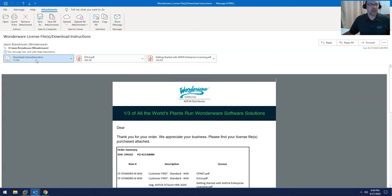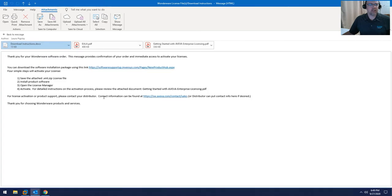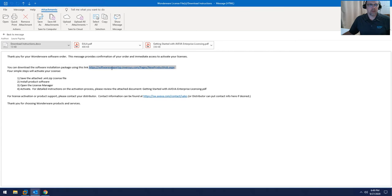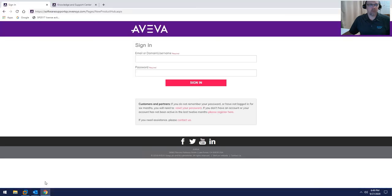When you open this attachment, inside of it will actually have information about some of the other PDFs, but we're going to concentrate on this link right here. You're going to want to copy this link and place it into any browser window.